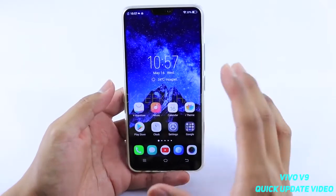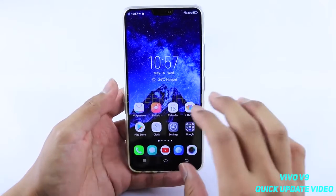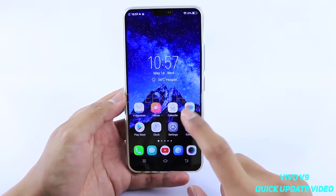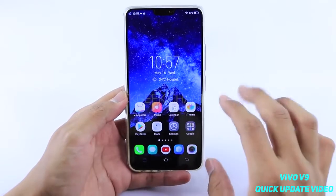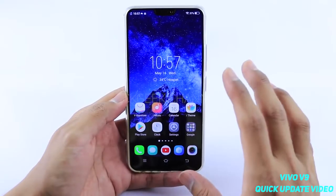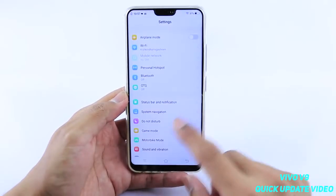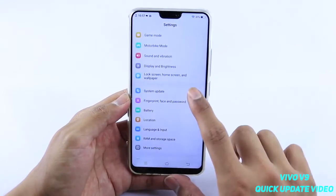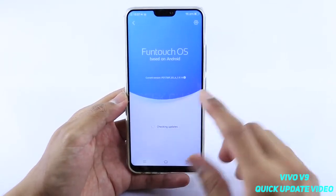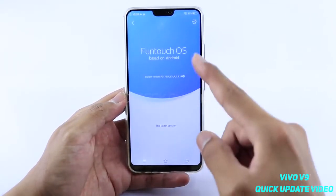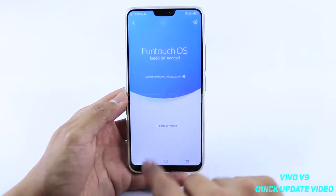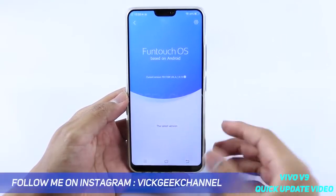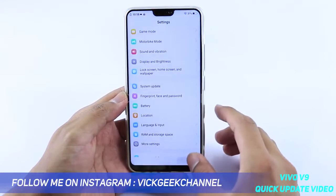Hey guys, just wanted to update you on several tweaks they have made after the newly released update. If you haven't updated your Vivo B9, you can do that by going to Settings, then System Update. Tap on System Update and you will find Fun Touch OS with a download button — just download it and it will automatically install.